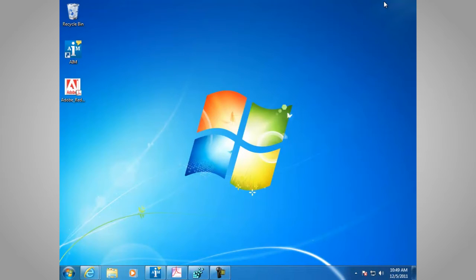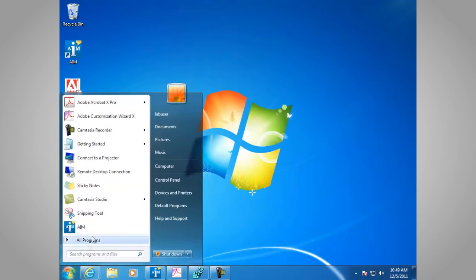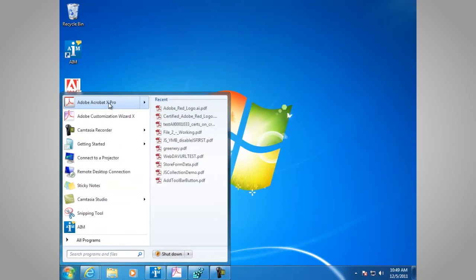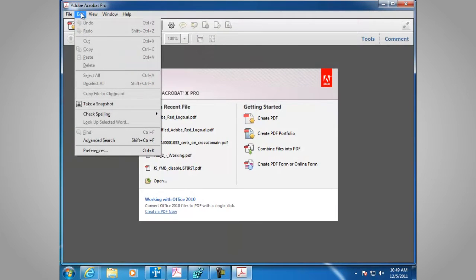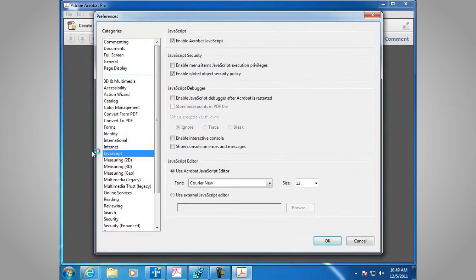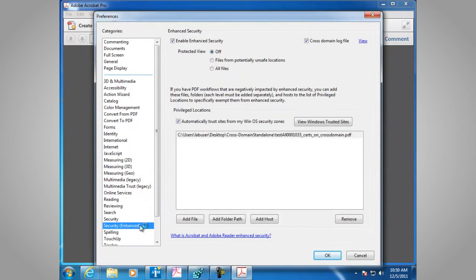The JavaScript engine can be enabled for only privileged locations, and you can do that in the Acrobat preferences under Enhanced Security. Launch Adobe Acrobat. Go to Edit, Preferences. Scroll down to Security, Enhanced.